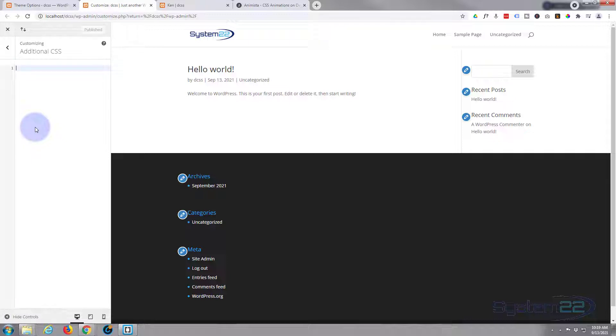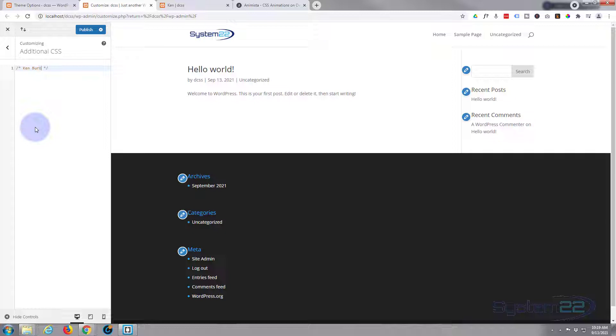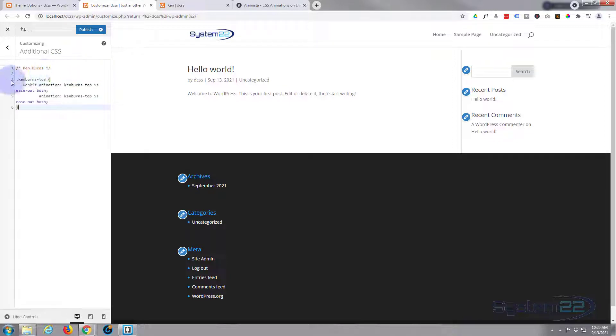If you write a lot of it, for a heading you're going to go forward slash star, star, forward slash. Anything that you write in between the two stars will not be read as code, so it's great for notes and headings. Okay, let's drop down. We'll paste that little class name there. It is Ken Burns top is the actual class name.